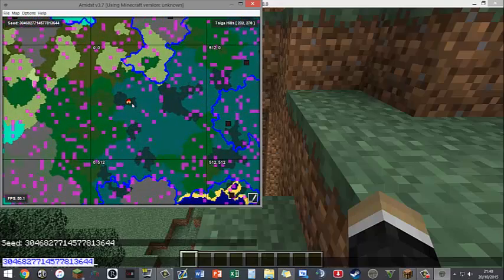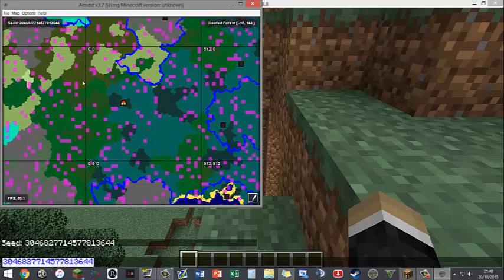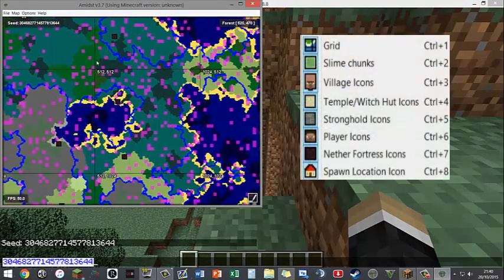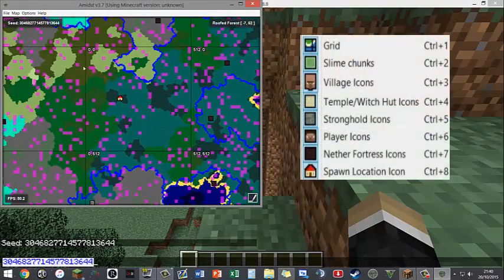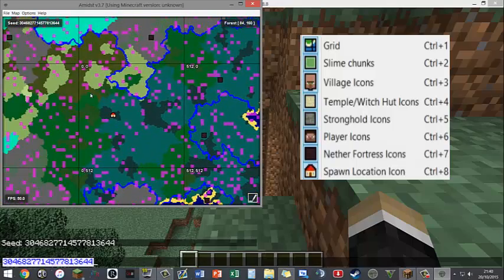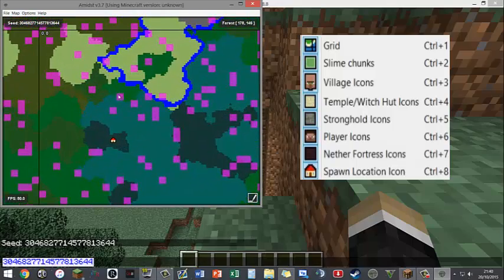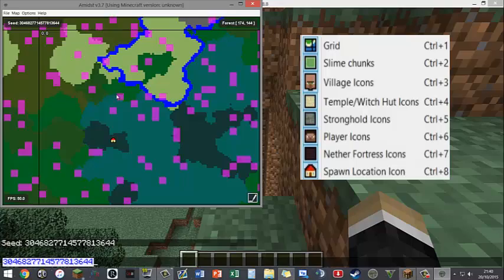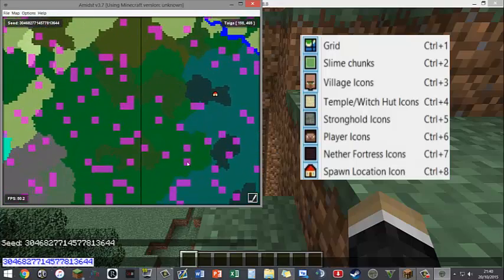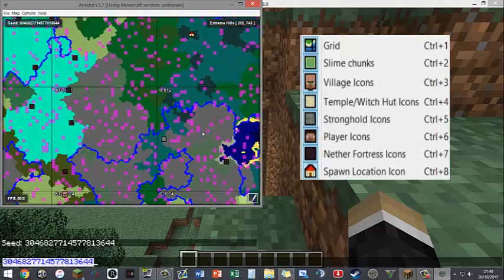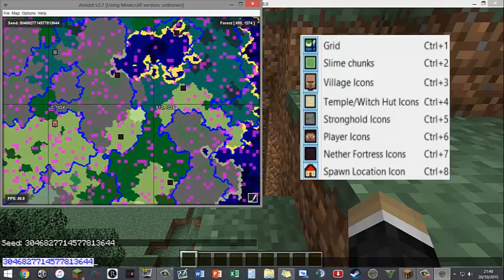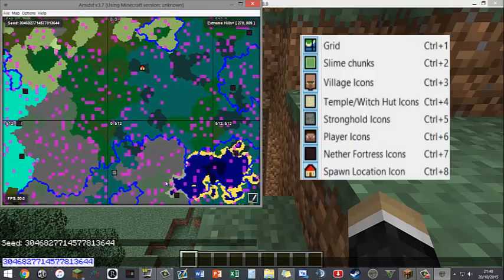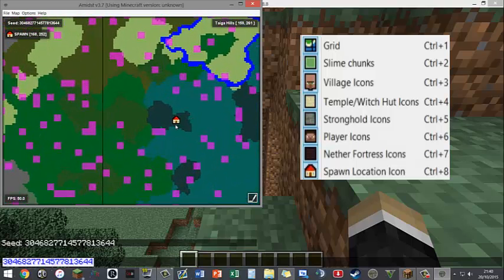This is probably looking kind of confusing for some, maybe not others. Basically what it's showing me is a grid. I don't really get this grid to be honest, I think it's showing you the grid in every 512 blocks which is kind of cool. These pink or purple blocks show you where slime chunks are, so if you want to make a really good slime farm I guess you could find one where there's four right next to each other.